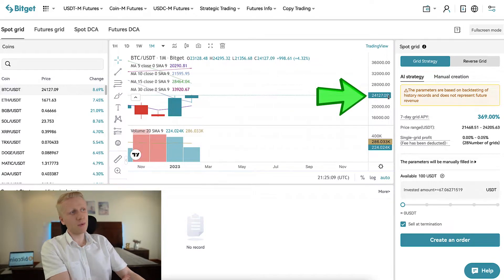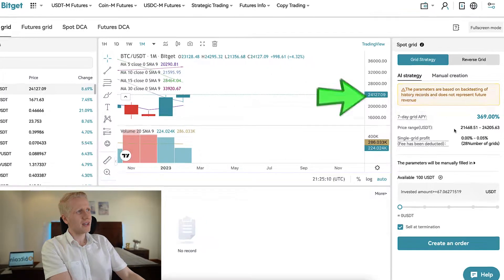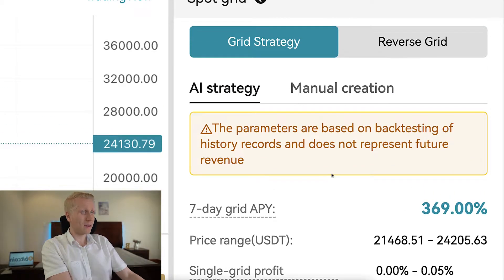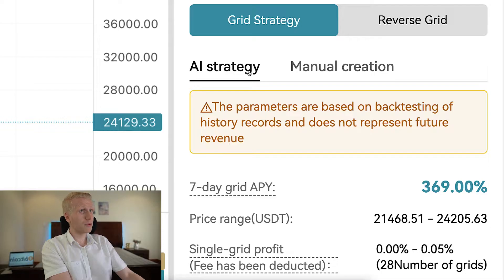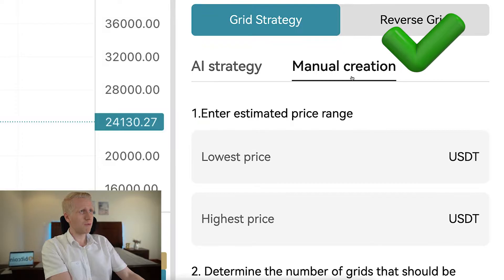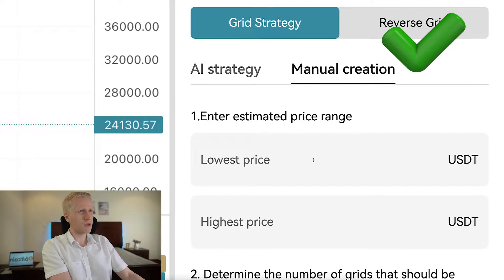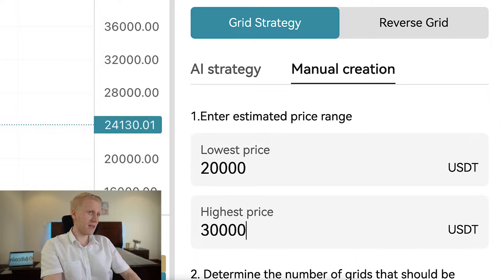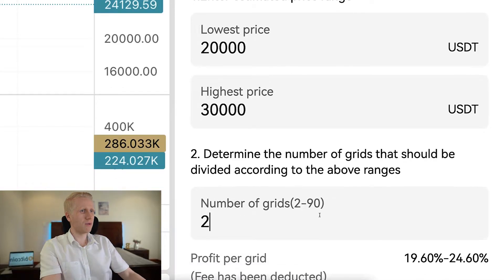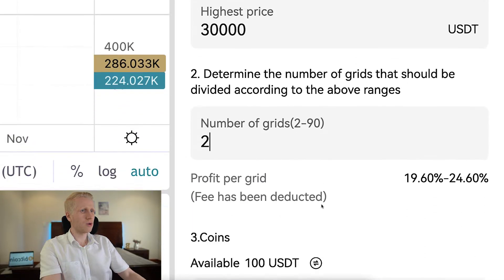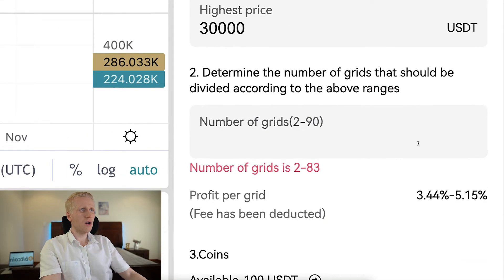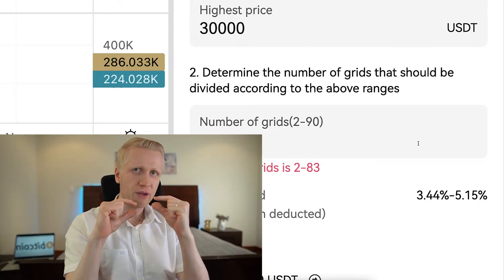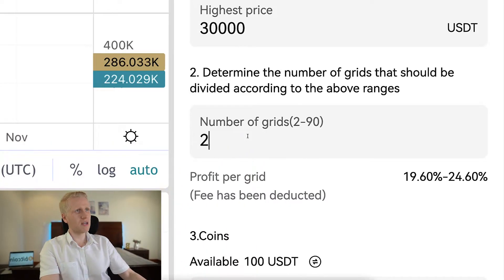At the moment of recording, Bitcoin's price is quite close to the highest sell price, so personally I wouldn't use the AI strategy right now — I'd prefer manual creation. There I can choose the lowest price and number of grids according to my needs. Note that the lower the number of grids, the lower the minimum investment required.